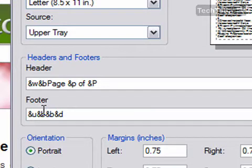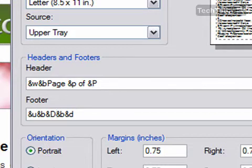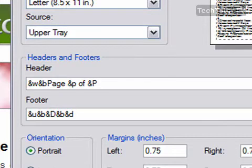So right here I'm going to actually put the date, and I'm going to do a capital D, which means it's going to show it in long format. So it's going to say the day, the month spelled out, the day, and then the year, along with the day of the week.